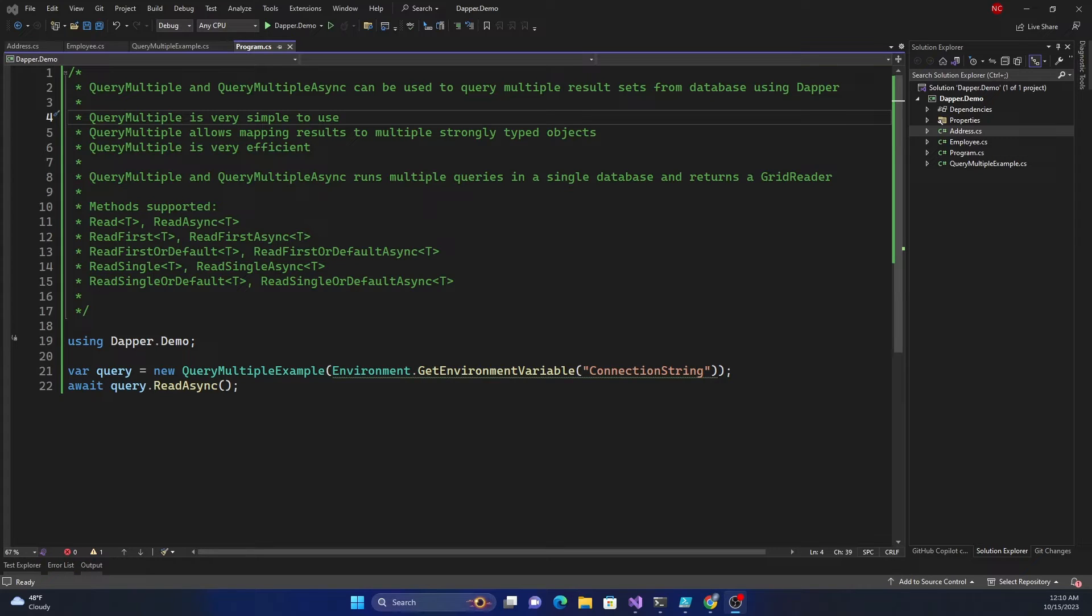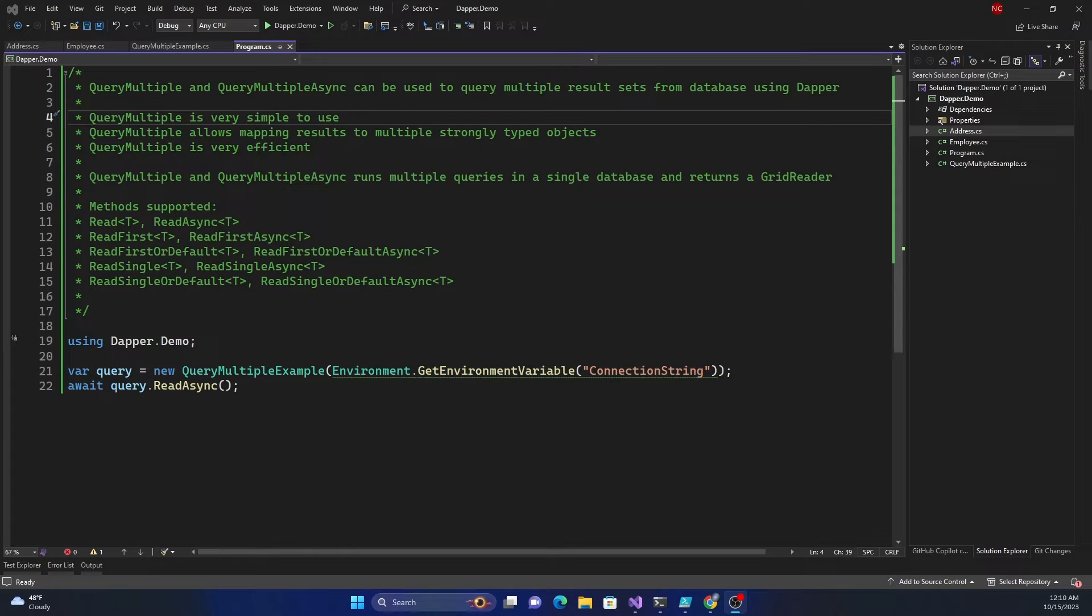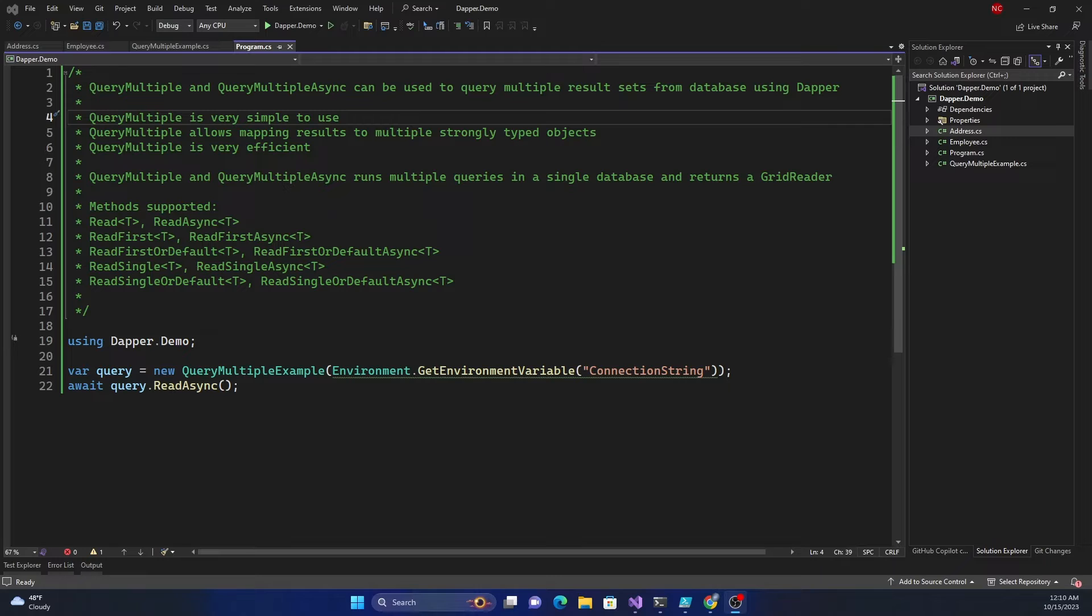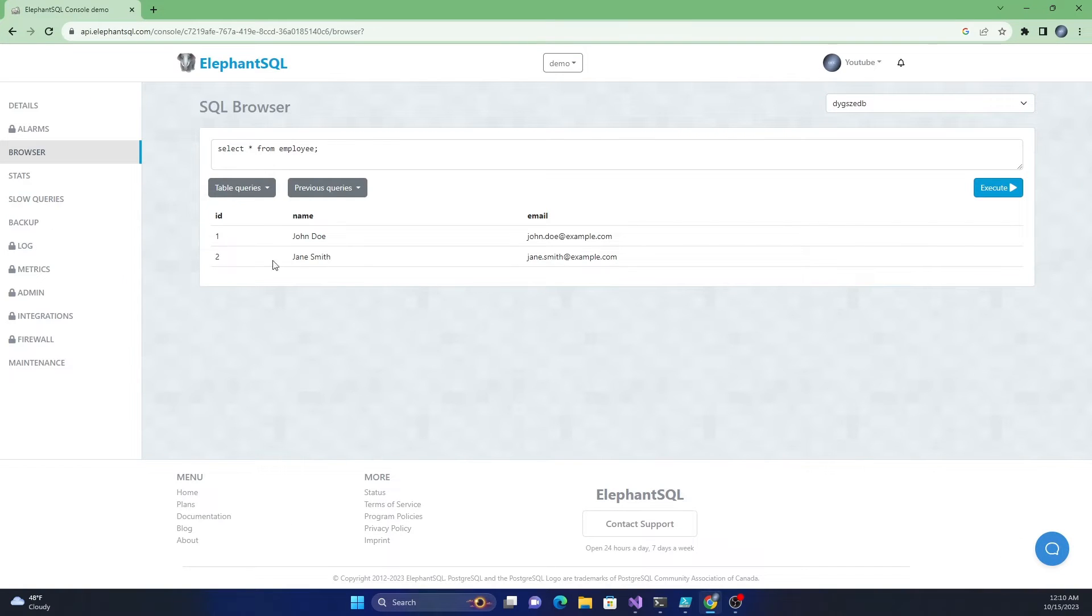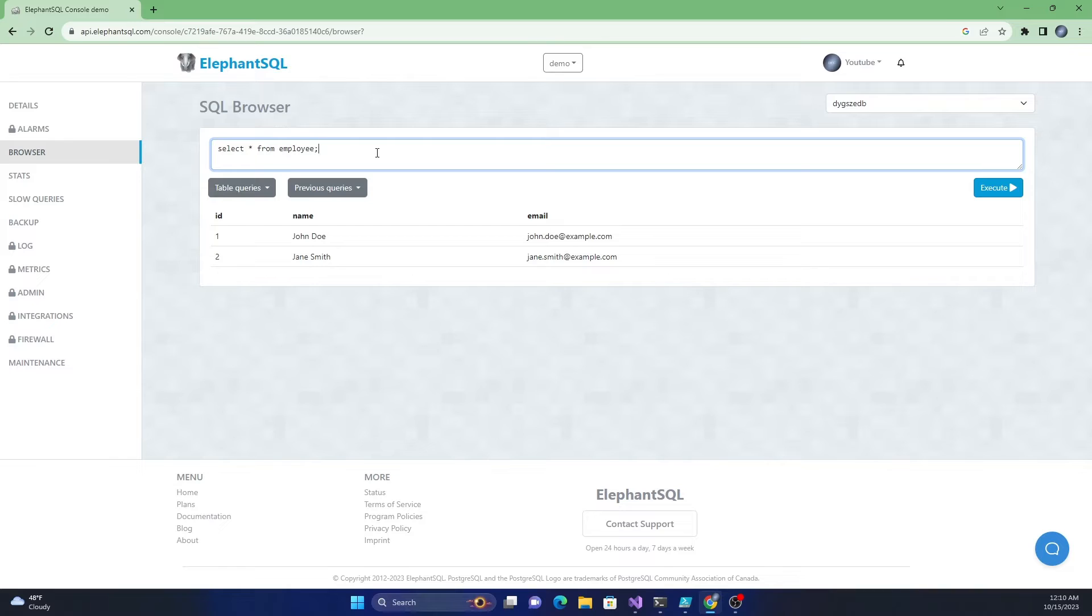To demonstrate this feature I have created a class called query multiple example. The constructor of this class takes a connection string from the environment variable which I already set up and then I'm calling a read async method. I created a couple of database tables in a Postgres database.